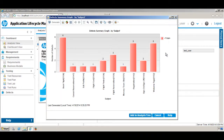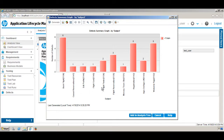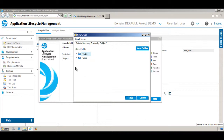Now you can see a graph showing the number of defects, but only the ones that are Open, organized by Subject Area. You can see in different subject areas how many defects are open. Now we want to add it to our Analysis Tree, so click that button — Add to Analysis Tree.